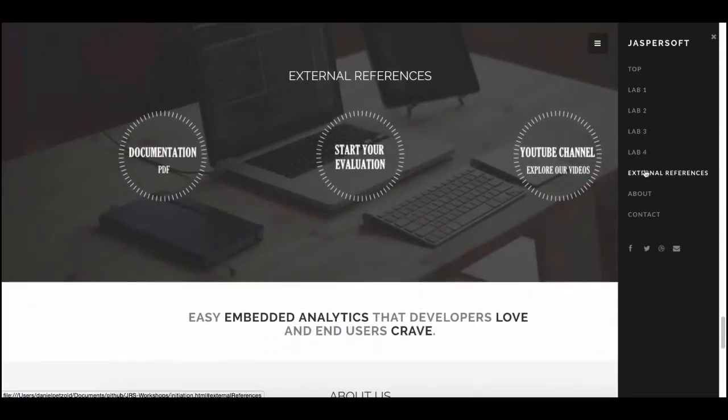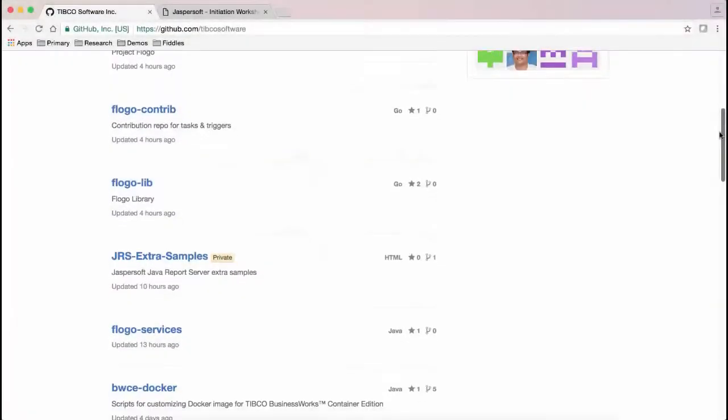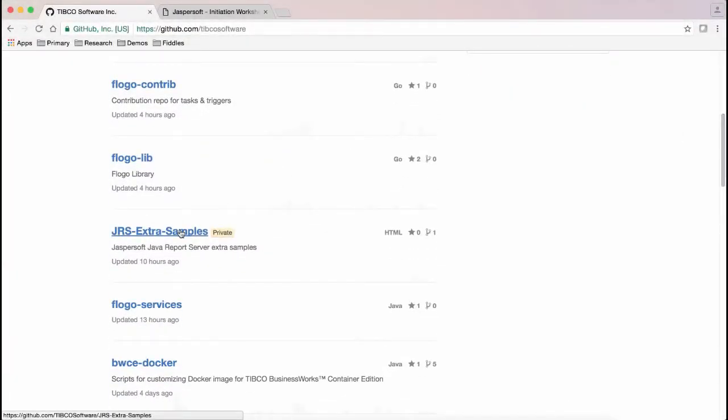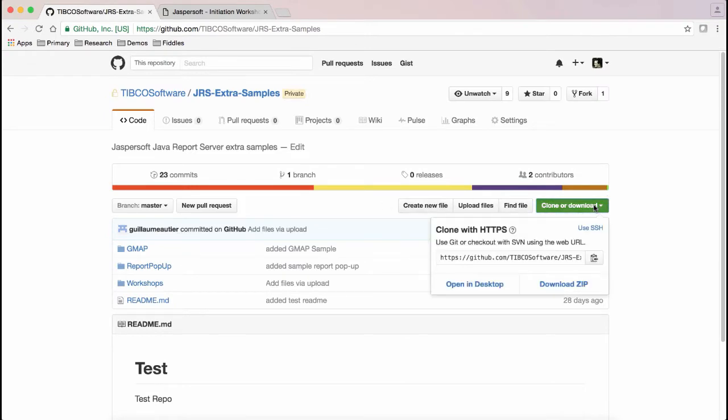The first thing you'll want to do is go to GitHub and download the source files for this workshop. You can find the link for this repo in the description below, and once there, you can fork the repository, clone, or simply download directly to your local system.